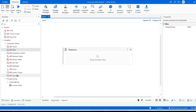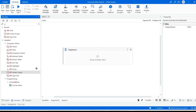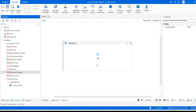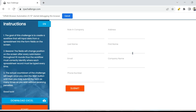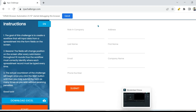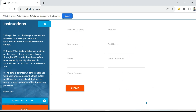Now the very first thing for computer vision practical — the very first activity as documented — is you have to drag and drop the CV screen scope activity to your designer panel. This is the very first step. After that, keep your application open which you would like to automate, which mostly will be on a Citrix environment, not on your normal computer. You will have a virtual desktop where this application is running, where your selectors will not function. There you would like to automate using the CV screen activities or the computer vision activities.